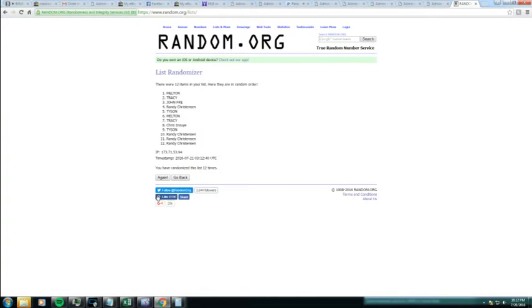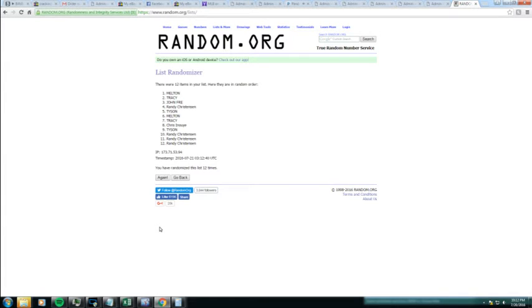Damn, Melton just destroys these, just destroys them. So we got Melton getting $25, Tracy getting $15, and John getting $10.